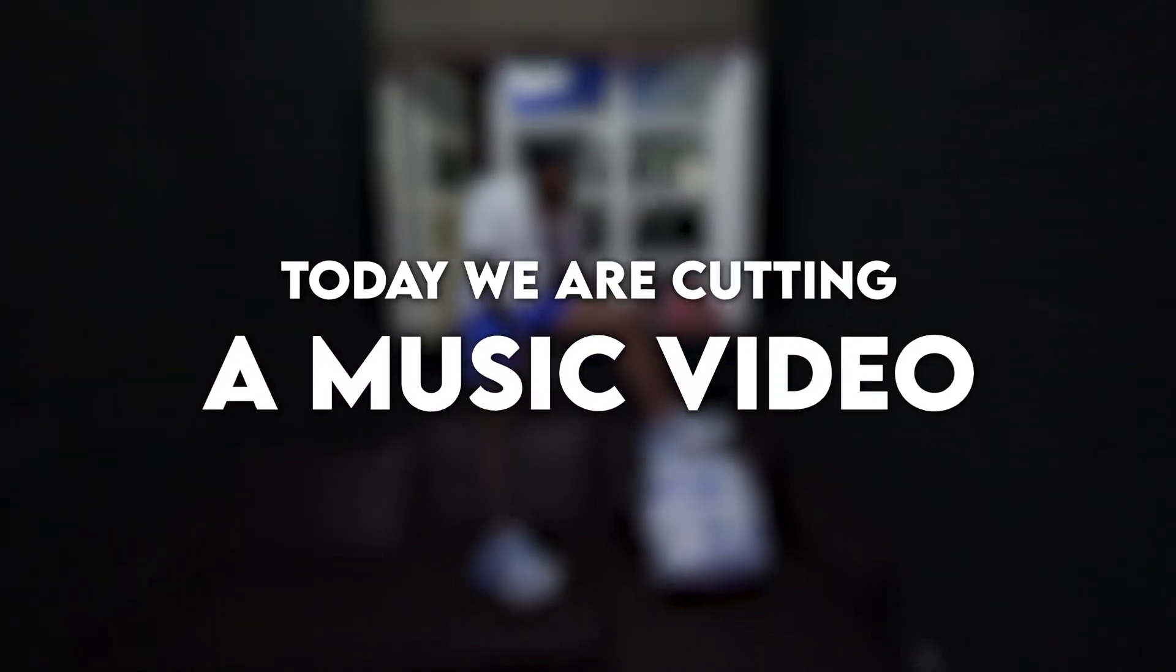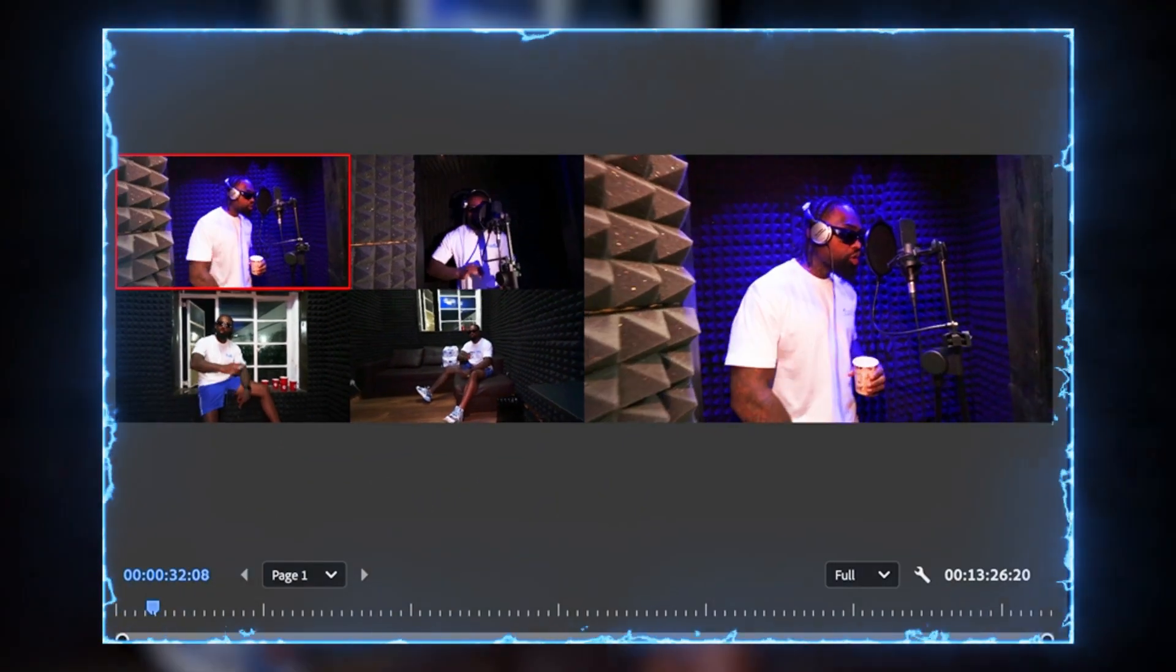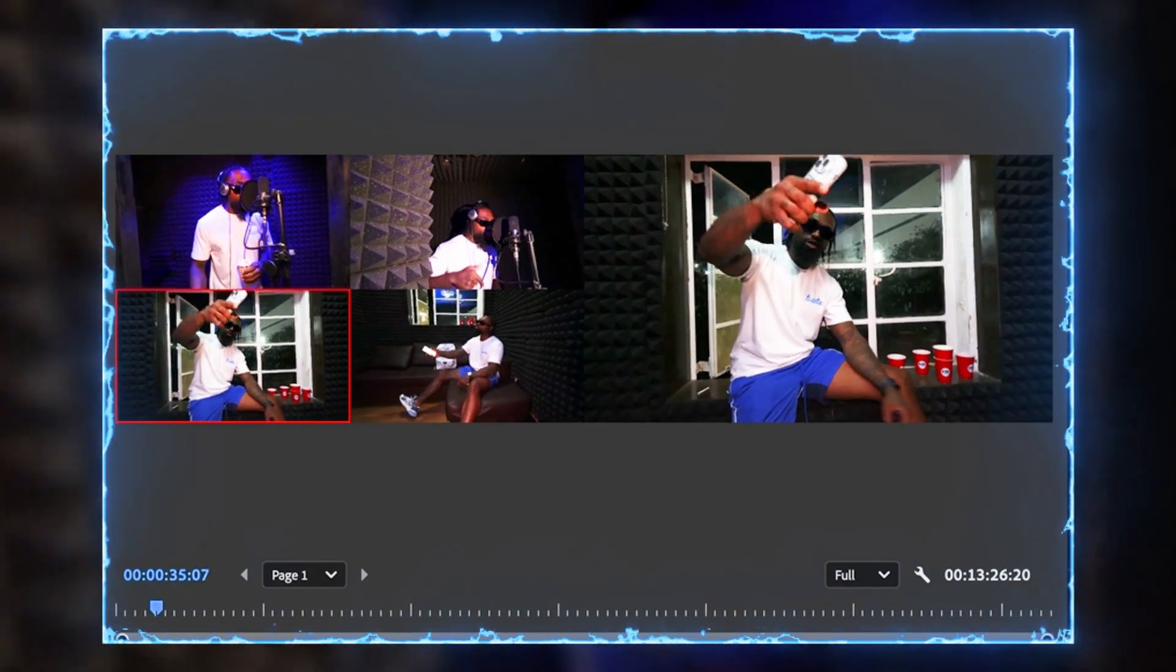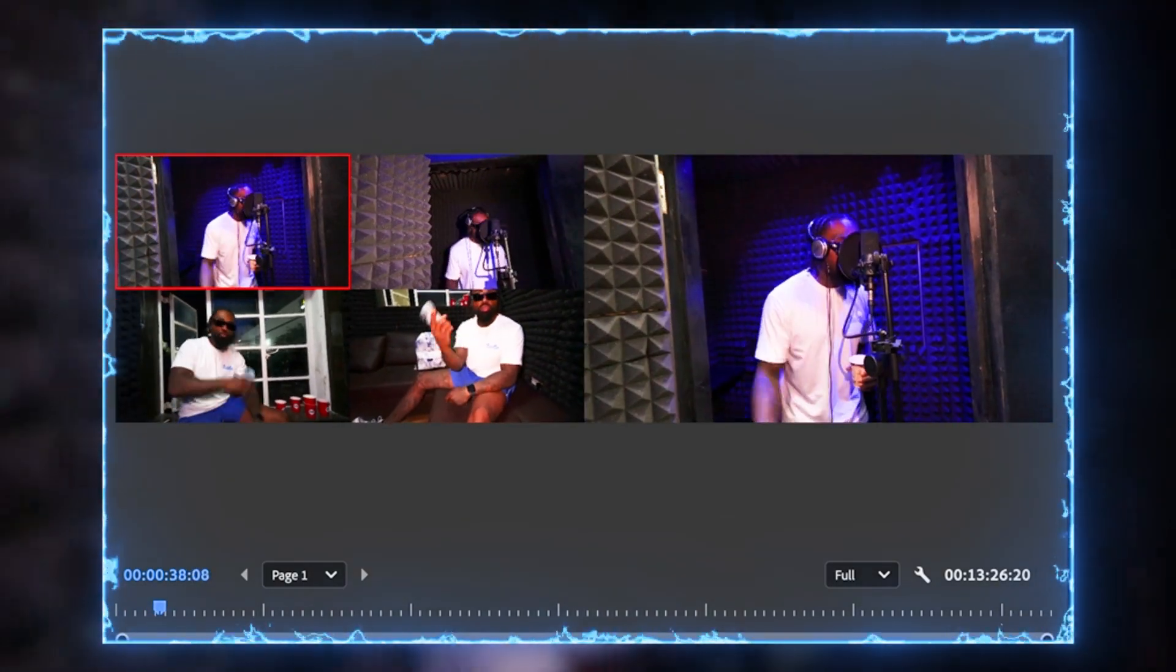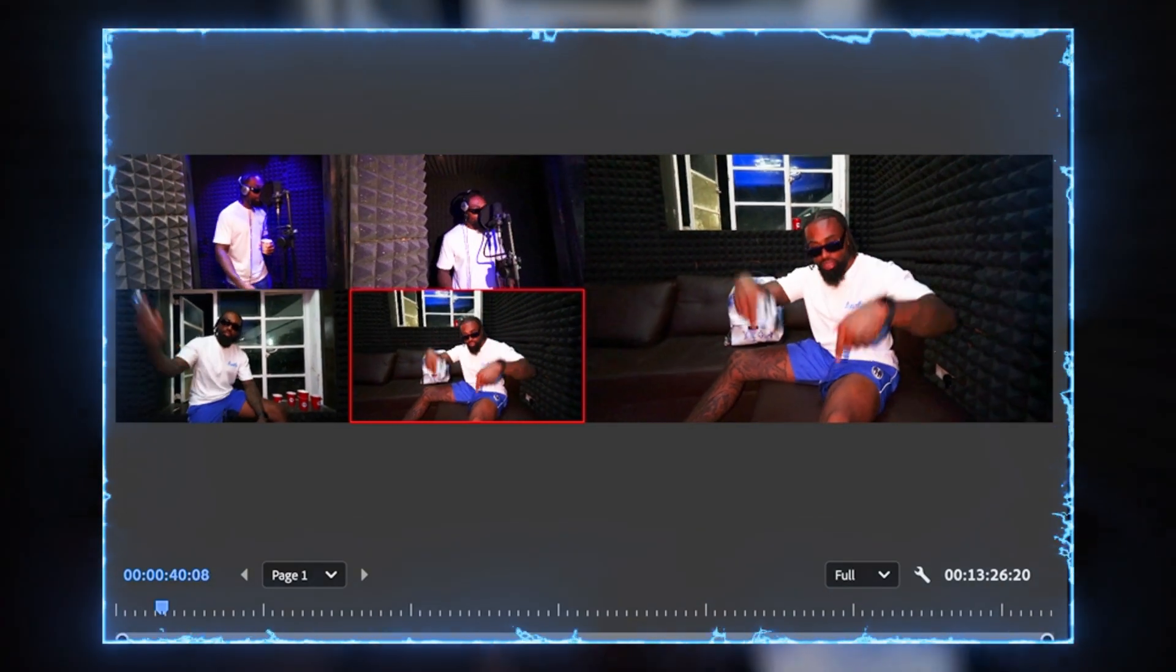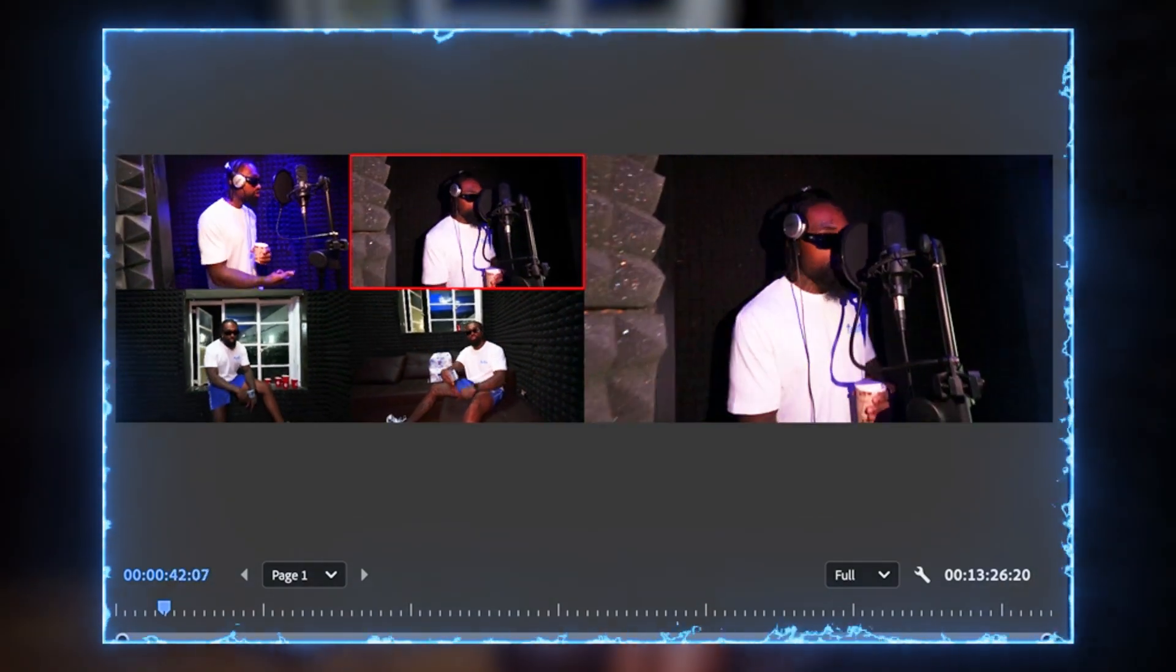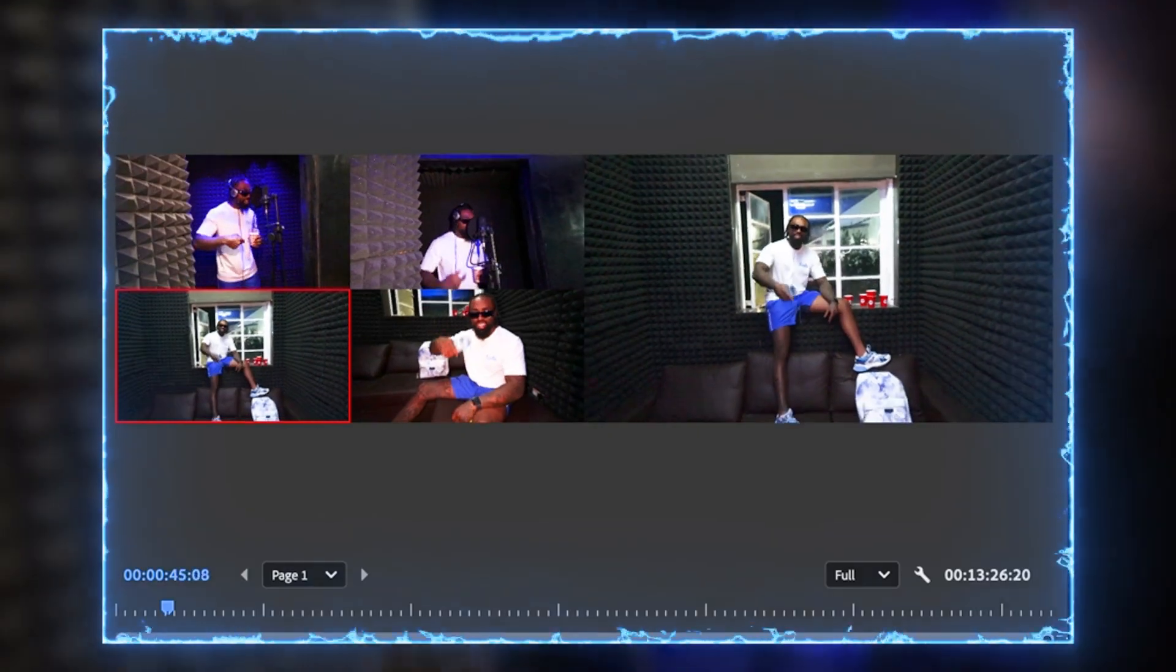If you edit music videos, you know that making the cut look good before applying any effects is one of the most important parts of the actual process. In today's video, I'm going to be breaking down an easier way to cut your music videos without having to watch each video one by one throughout your timeline.